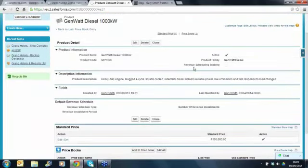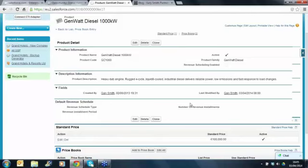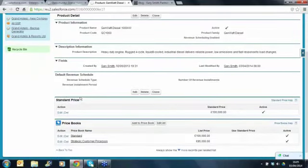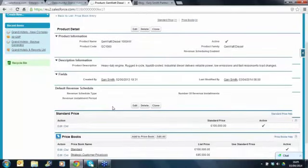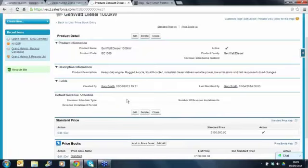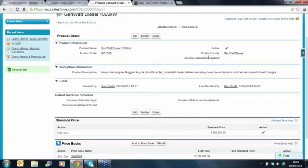There are a couple of other fields on here - we'll come back to the revenue scheduling fields at the bottom. Many companies will add additional fields if you've got additional specifications you want to capture about the product. This is the product family - you might have categories, subcategories and that kind of thing as well.